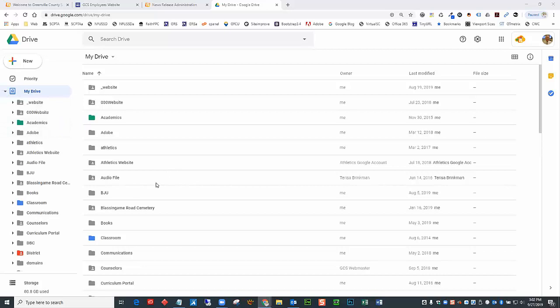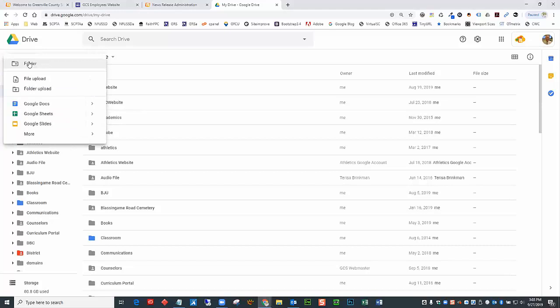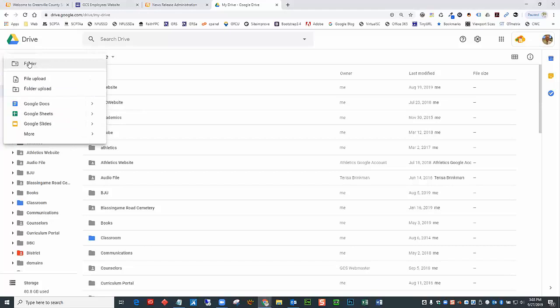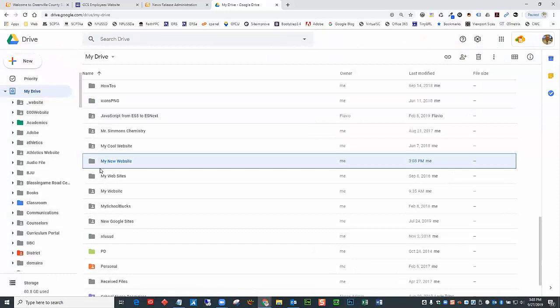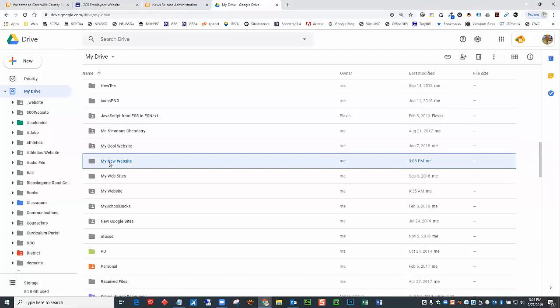What I would recommend is to create a new folder dedicated to your website. To create a folder in Google Drive, you choose New, then Folder, and name it. It doesn't matter what you call it — I'll just call it My New Website. You're going to use Google Drive for many things, but one of them is your new Google Site. I recommend that inside this folder you create your Google Site and also additional subfolders to contain the content you plan to use.